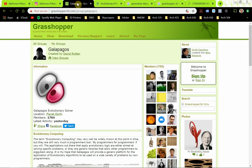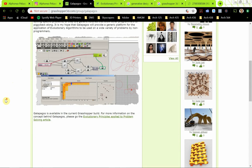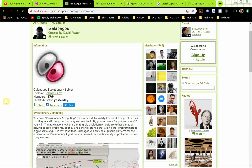All right, Galapagos. So I'm right now on the Grasshopper 3D website — grasshopper3d.com — and it has a user group for Galapagos. So if you're interested in seeing what's there, have a look — that's a good resource.